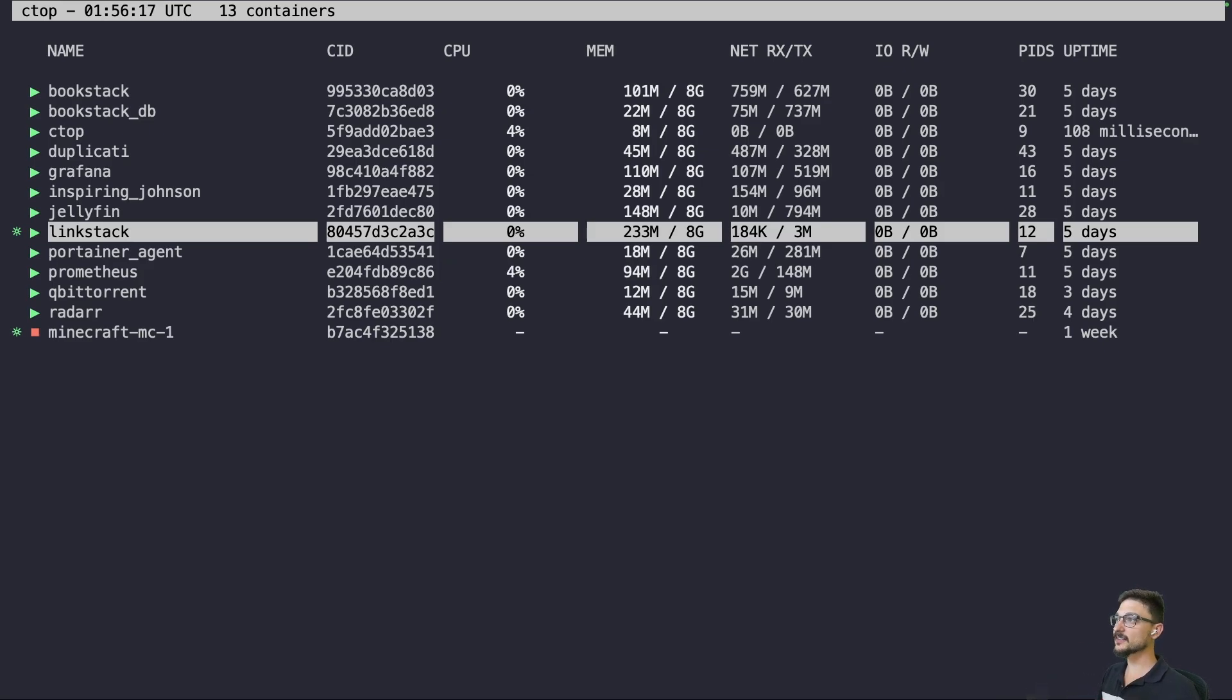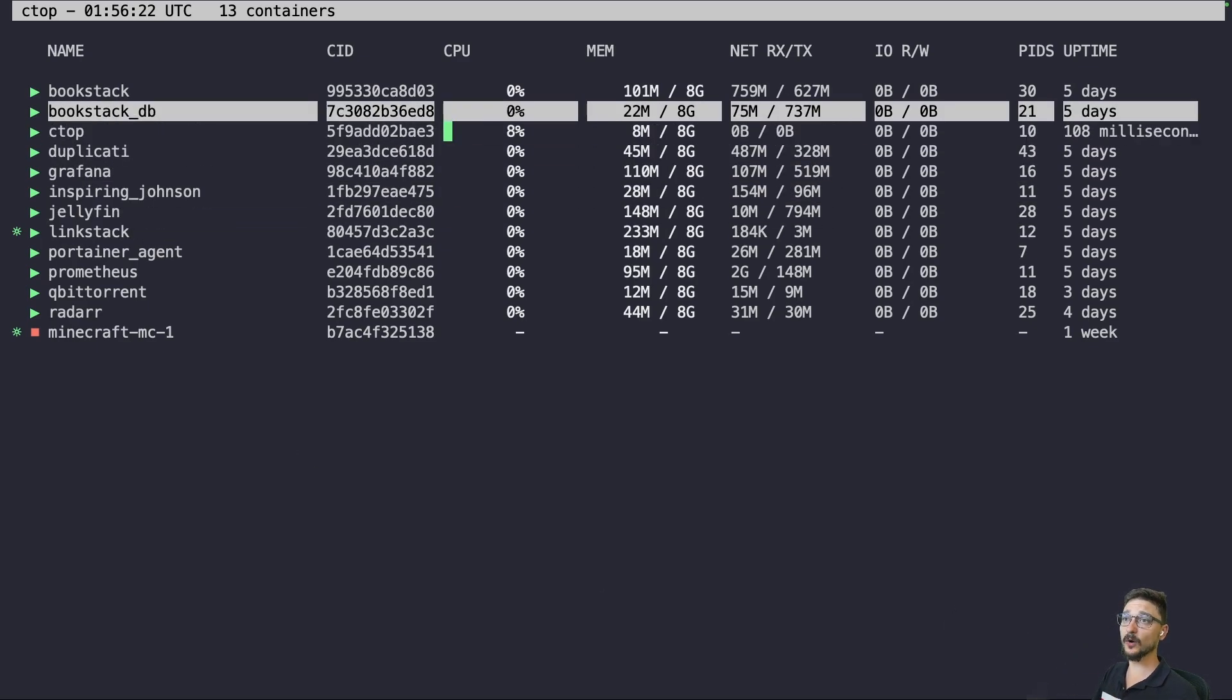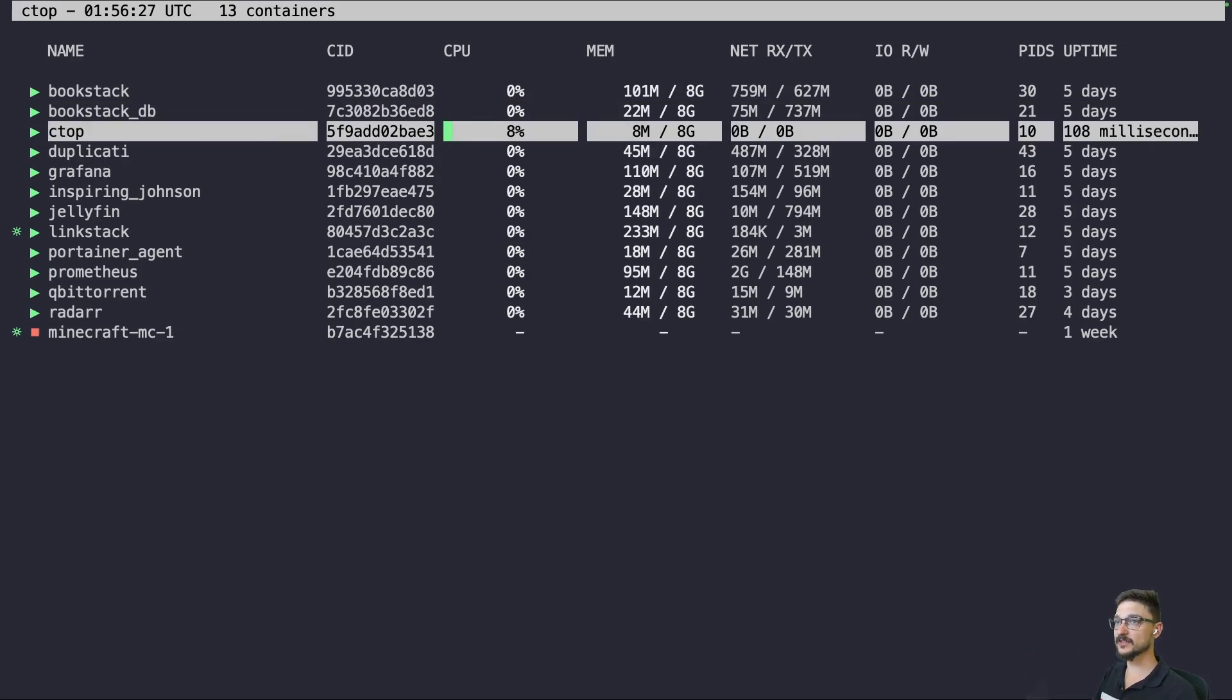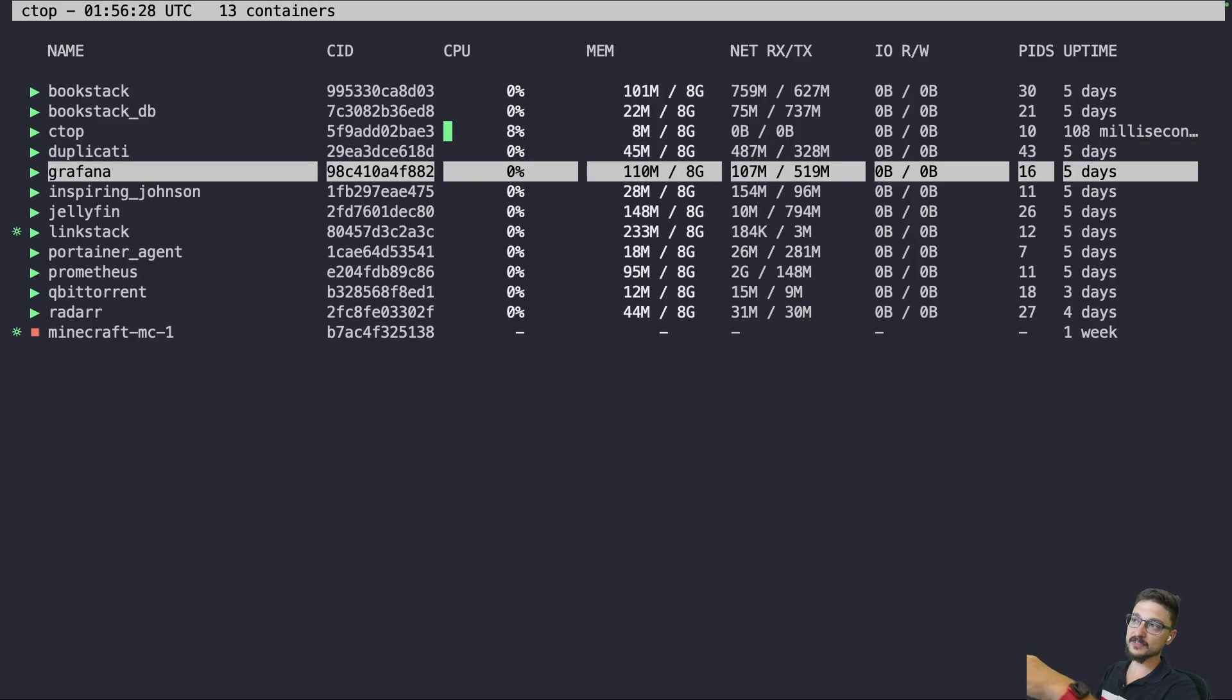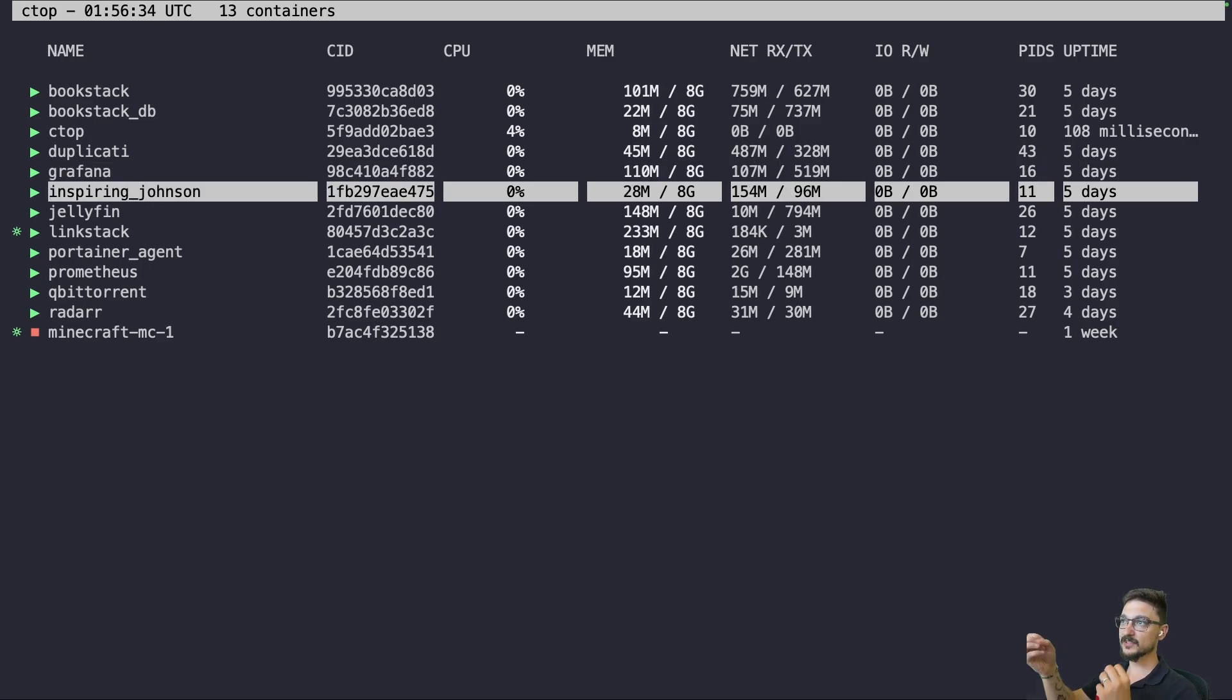So as you can see here, this is my command line that you're looking at now, and you can see all the containers that I have up and running. So we can see I have my Bookstack, we have ctop itself, and we can see how much usage the containers are using. Now the containers aren't really doing much. You might see a bit of CPU here and there, but they're not really been interacted with.